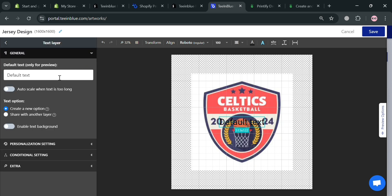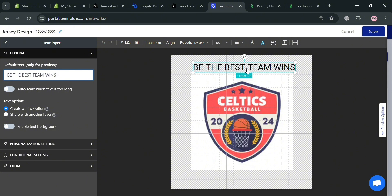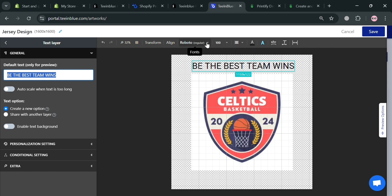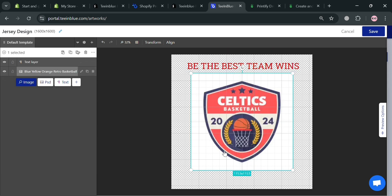Click the text icon and enter the content you prefer — for instance, 'Be the best, team wins' — and position it at the top of the logo. From here, you can also customize the text to make it bold and change the font style, font size, and font color.